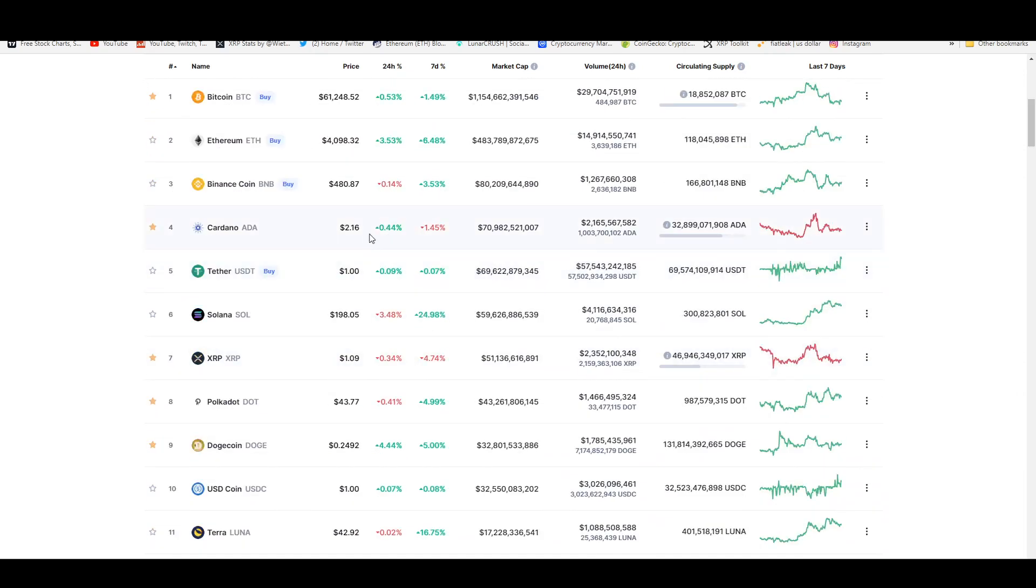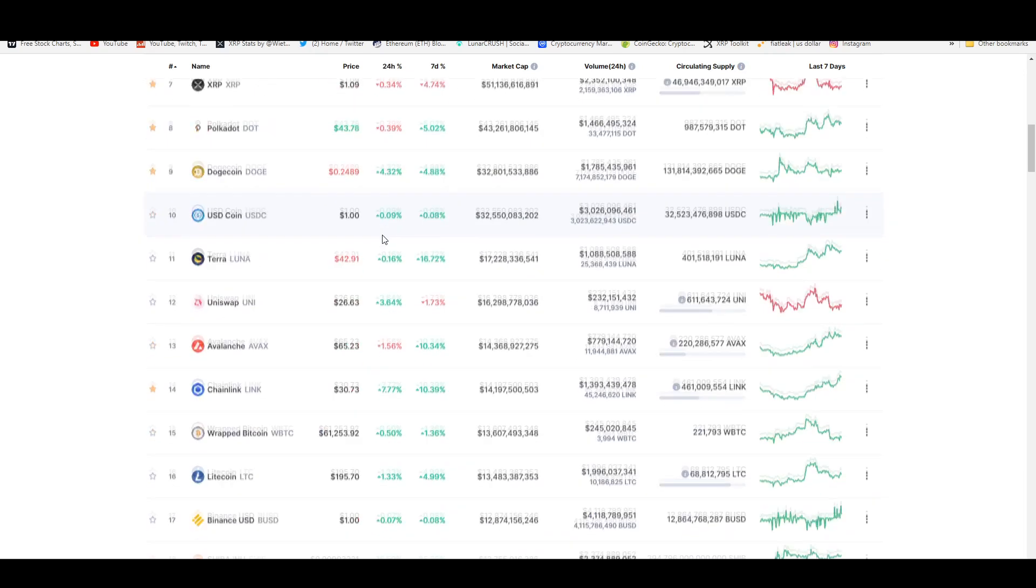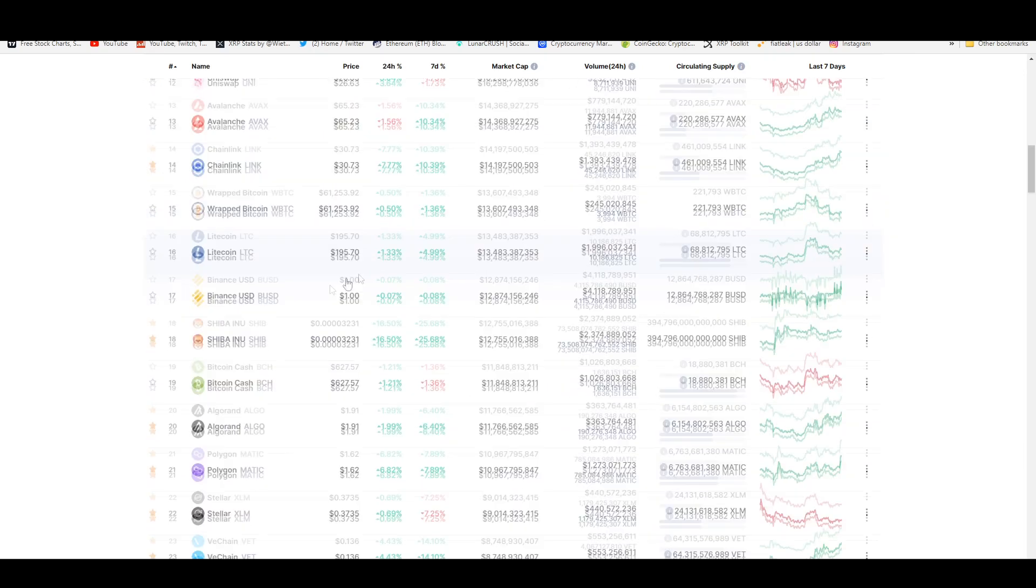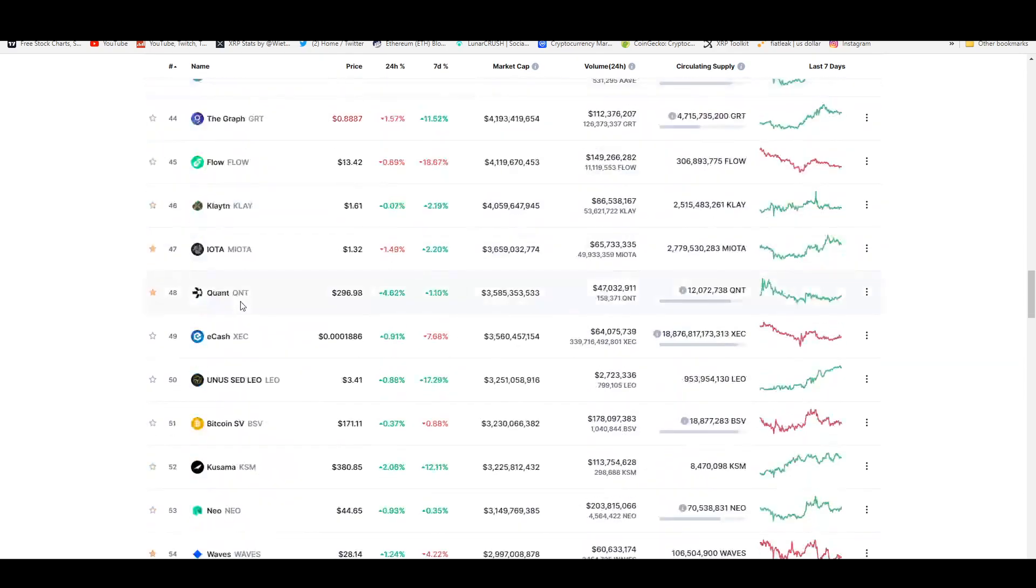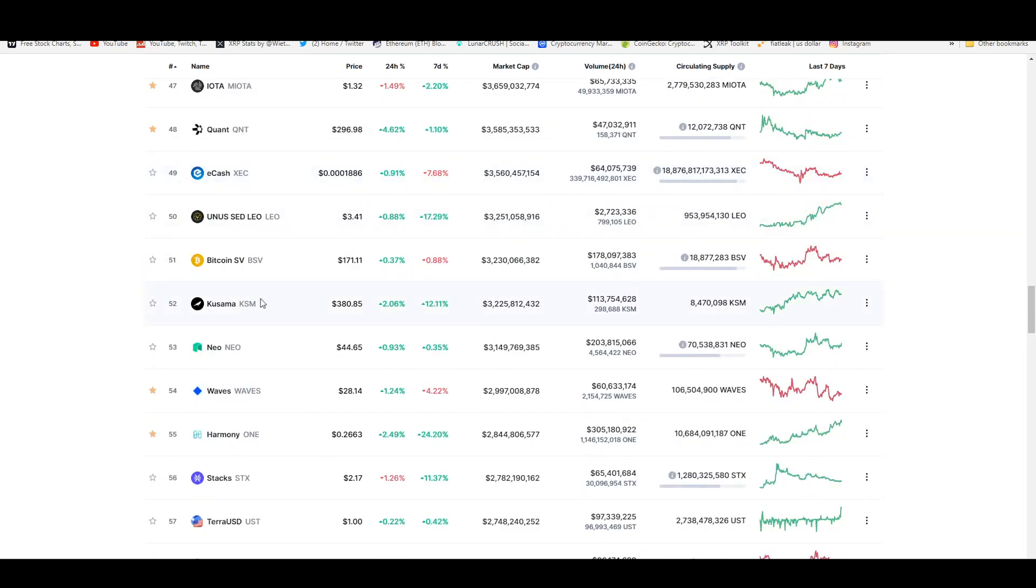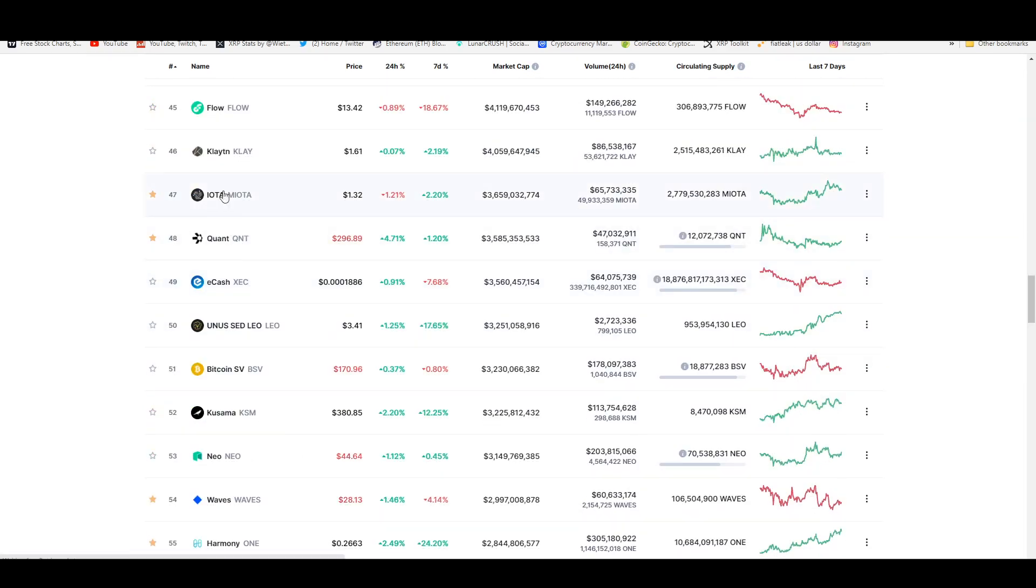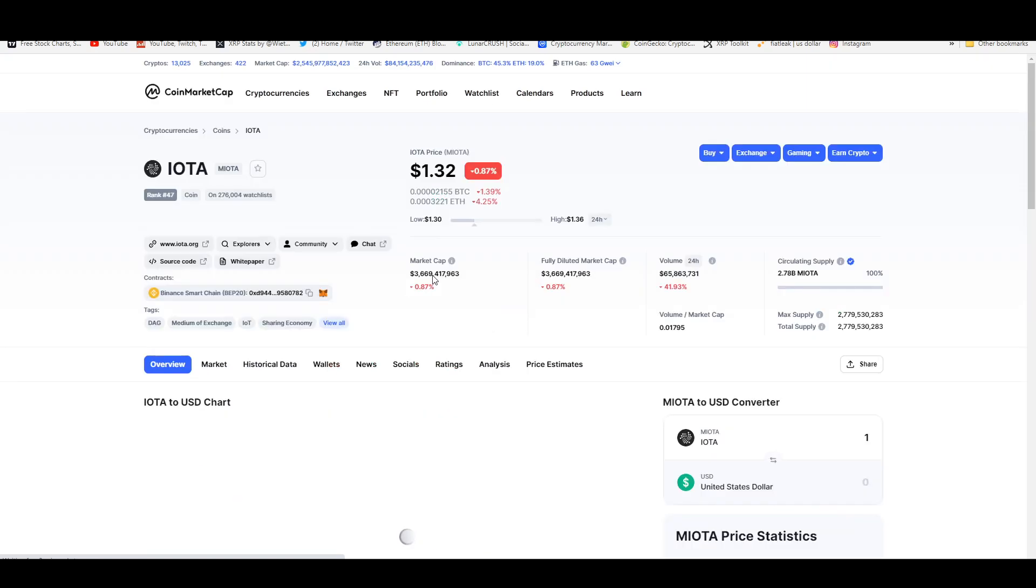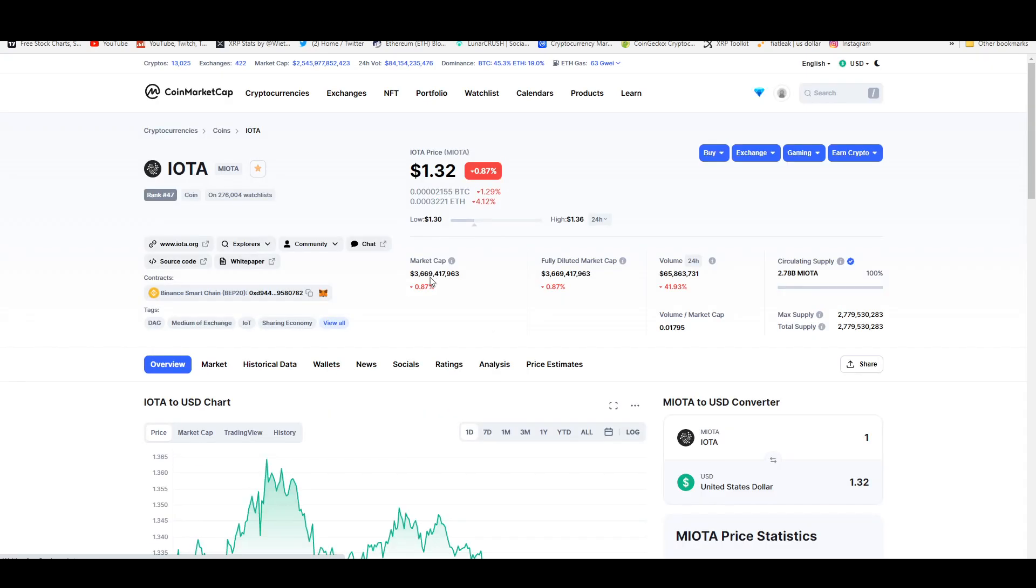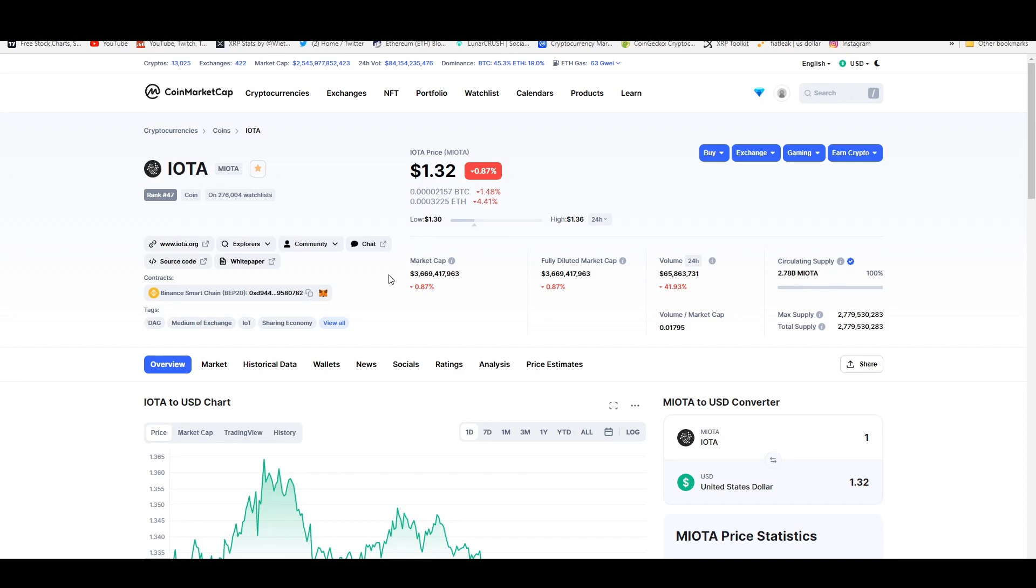Obviously you got knocked down to number 40-something, 49, and it's hanging on by a thread. It's trying to maintain its spot under the top 50 crypto tokens by market cap on the CoinMarketCap rankings. This one has 276,000 people watching it.